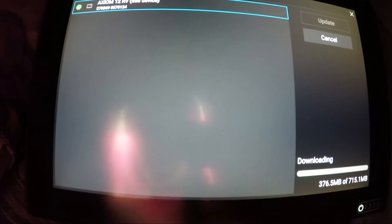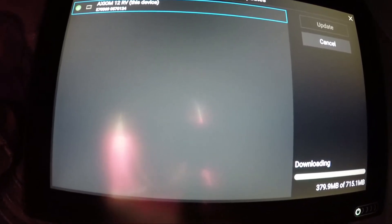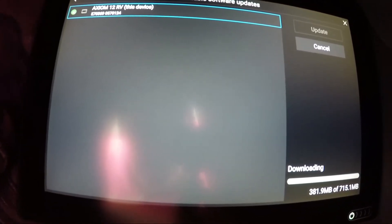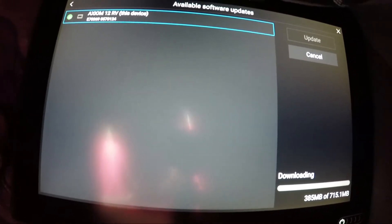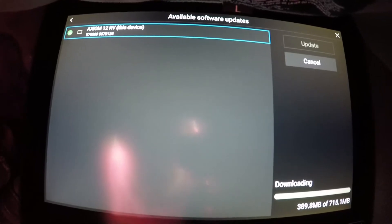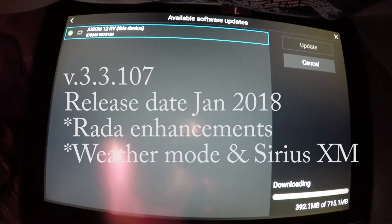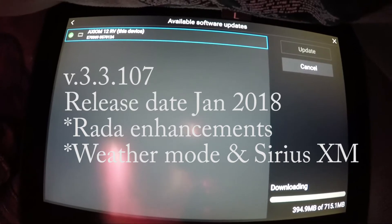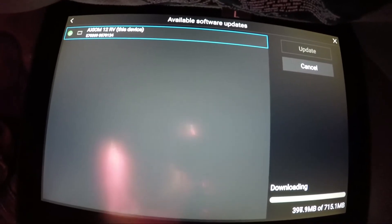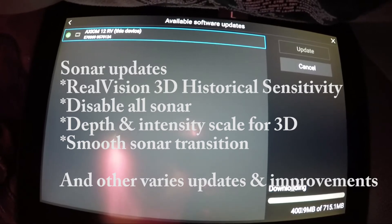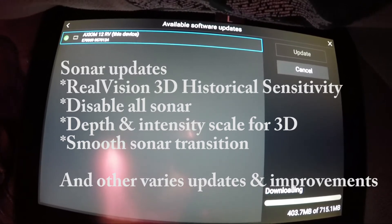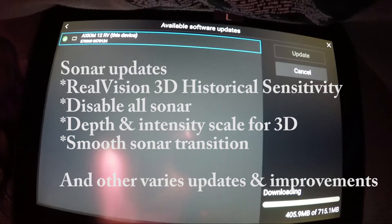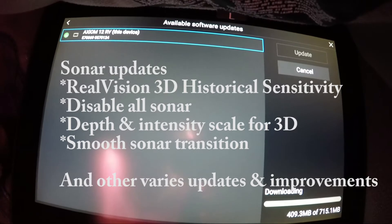Now we're just waiting for the 3.3 software update to download so we can continue. This is for the Axiom and Axiom Pro. It's kind of a large update—it has some radar enhancements, the weather mode and Sirius has been changed some, and the sonar upgrades have been significant. The Real Vision 3D historical has been changed, and they've increased the sensitivity there.